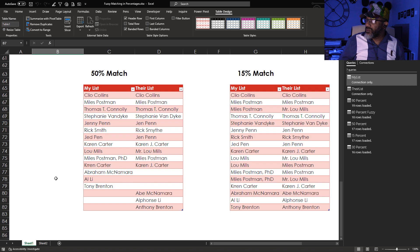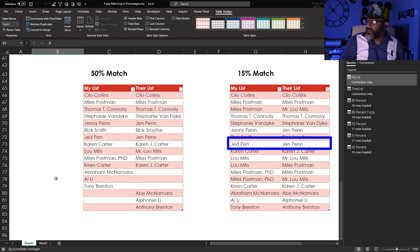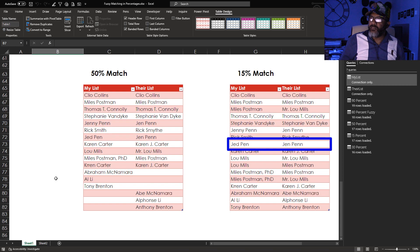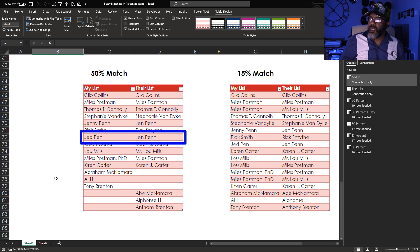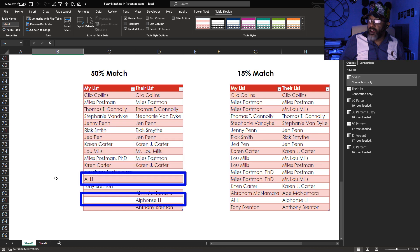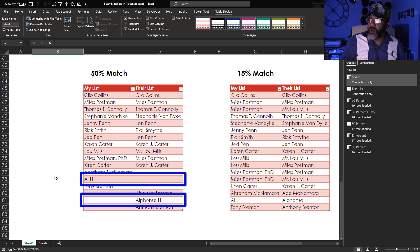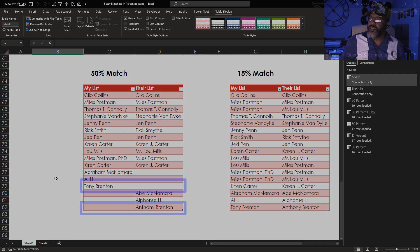Well Lou Mills and Miles Postman. No way. Jed Penn and Jen Penn are not the same person. Then the 50% match. OK. We got Jed Penn and Jen Penn stuck together. It didn't match Al Lee and Alphonse Lee. Tony Brenton and Anthony Brenton are not matched up.